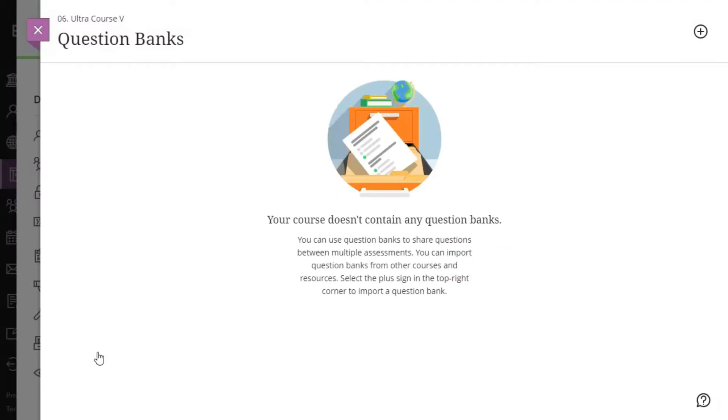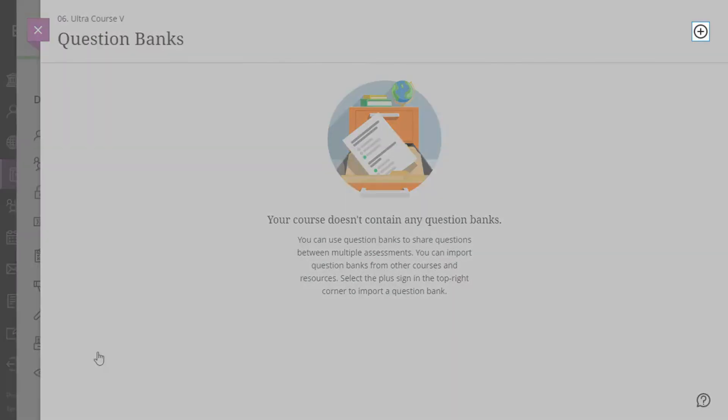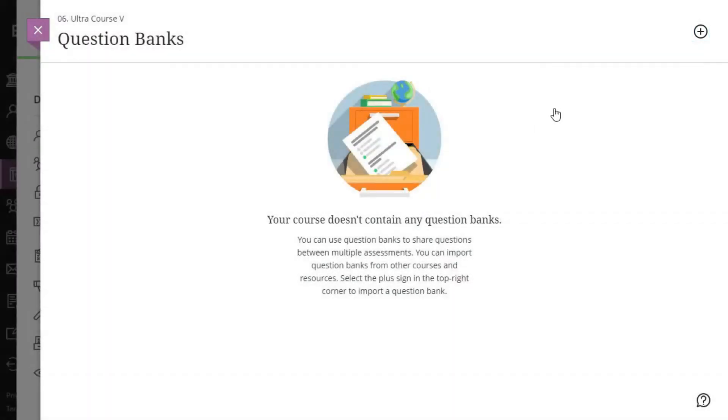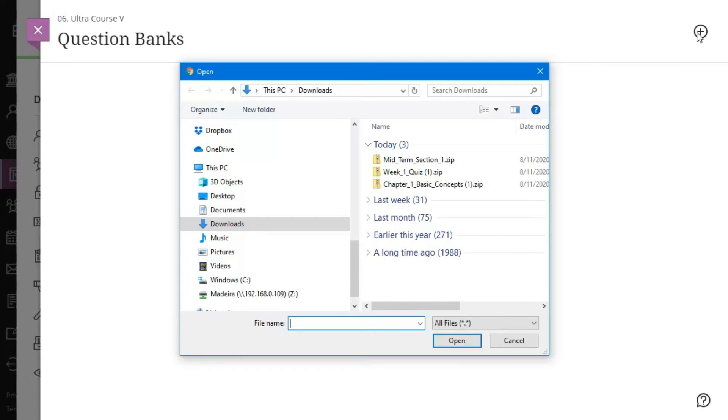On the Question Banks page, click the plus sign in the upper right corner. Locate the question set that you exported and click Open. Be sure you select a question set export.